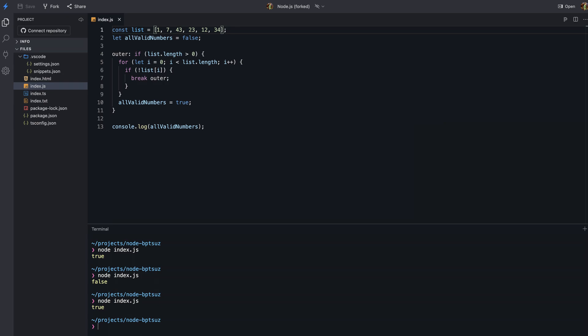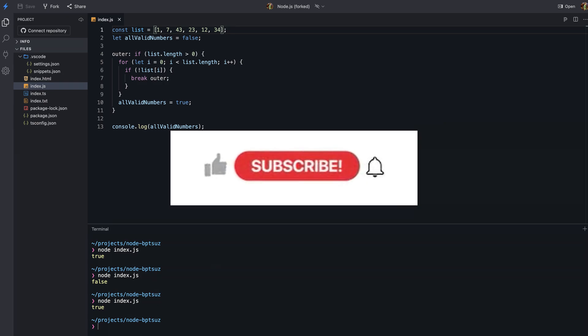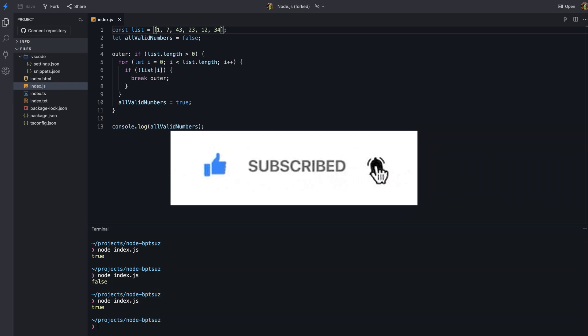That's it for this video. I hope you enjoyed it — please like and share this video with your friends and subscribe to my channel. I will see you in the next video. Till then, happy coding!